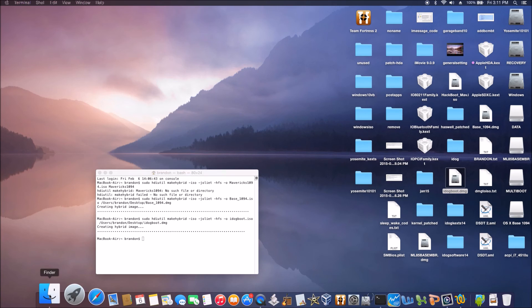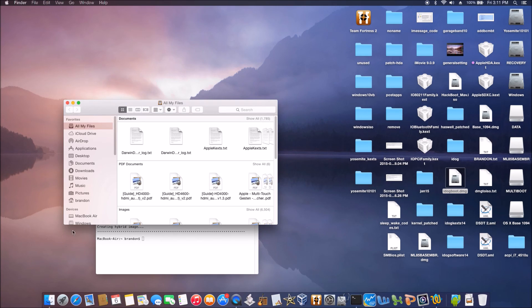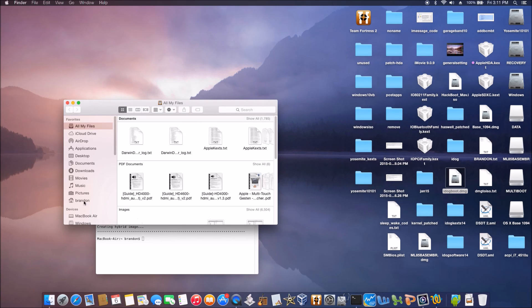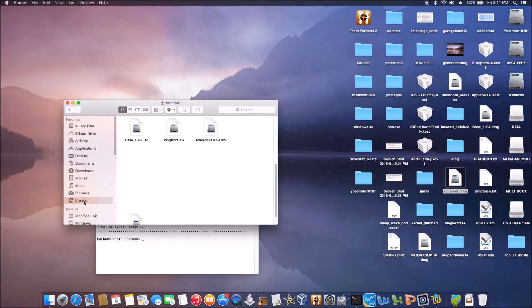When you go to the user directory, the ISO will be there.